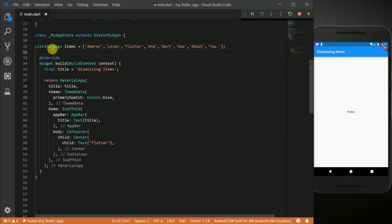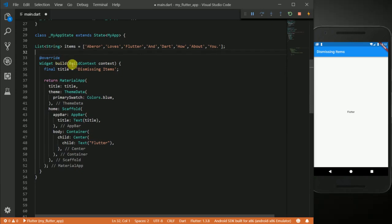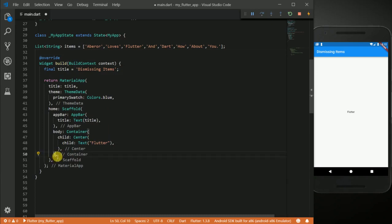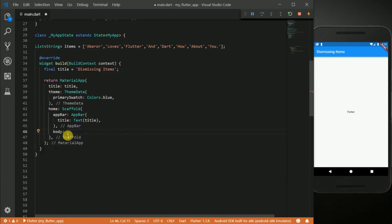For the body of my scaffold I am going to return a list view builder. So I am going to go ahead and remove this and instead I am going to return a list view builder.